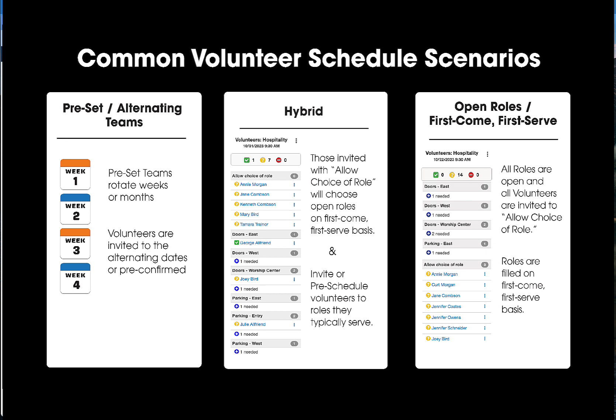We typically see three different scenarios of scheduling. One for preset teams. This could be used for teams that you already have set up and want to pre-schedule, with teams that maybe alternate such as a first and third Sunday team and a second and fourth Sunday team. There's also choice of role. This is a schedule where all of the volunteer positions are open and you allow for people to accept any open role until all of the roles are filled on a first come first serve basis. And then of course, we have a hybrid of these two.